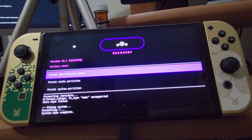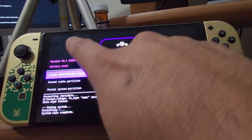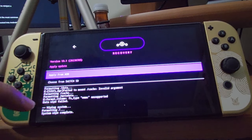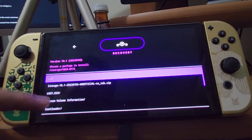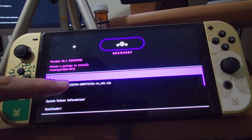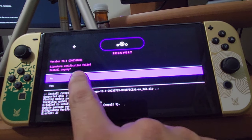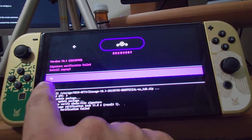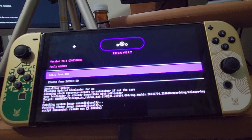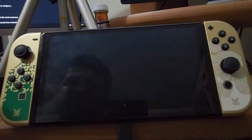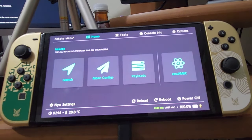Once done, go back and select Apply Update, then choose from the Switch. Click the arrow up top, go to Apply Update, and choose from Switch SD. Select the LineageOS 18.1 zip file and let it run the installation. If it says 'install signature verification failed,' click Install Anyway. Once installation is complete, click the back arrow and then select Reboot System Now.